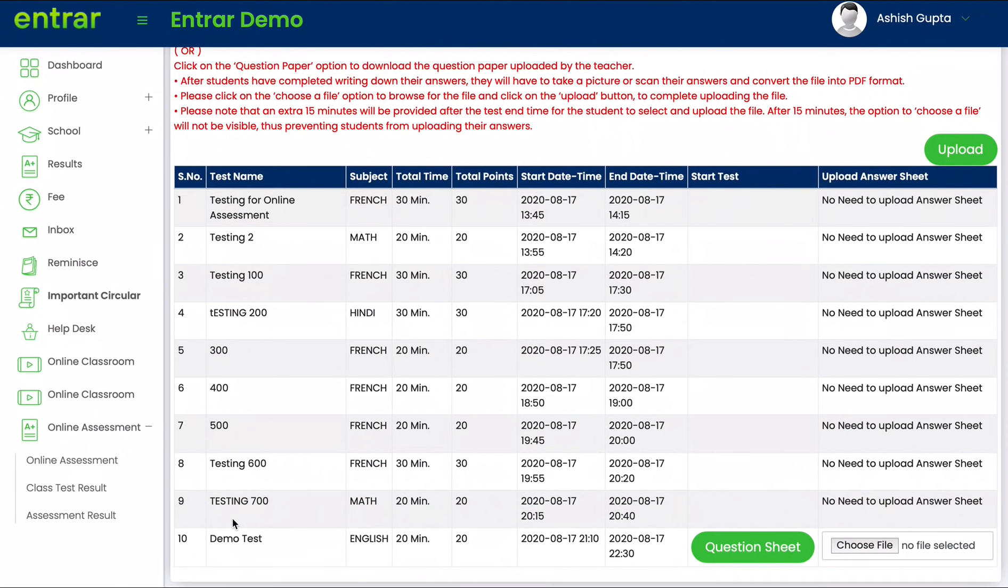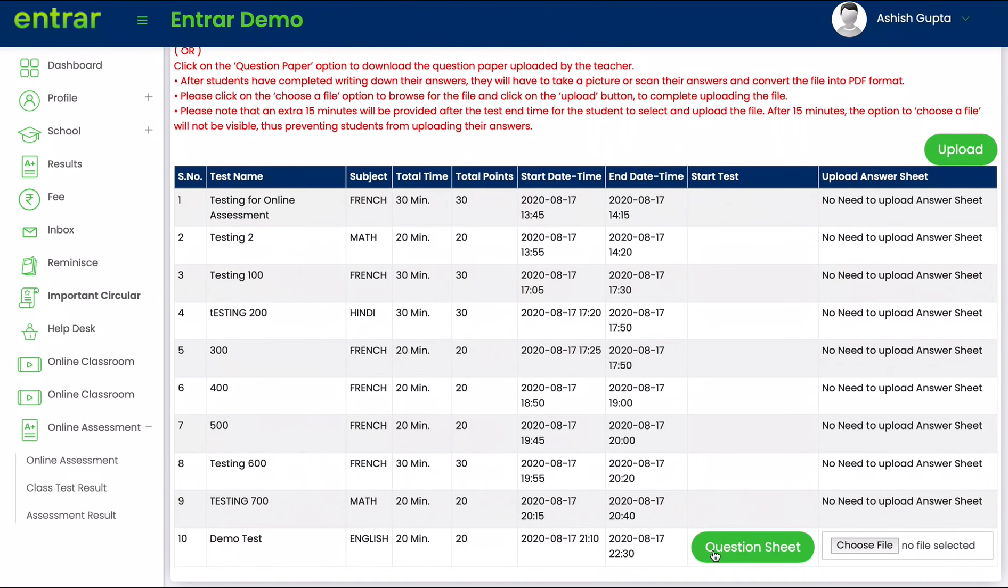You will then be able to see all the online assessments that have been administered for you. To download the question paper, please click on the question sheet option and the download will begin.